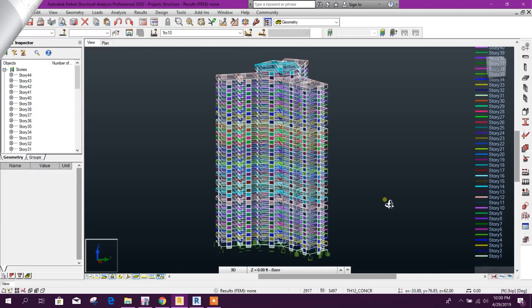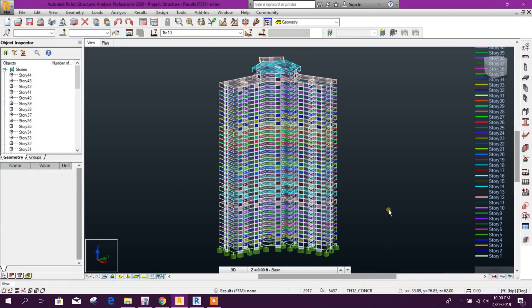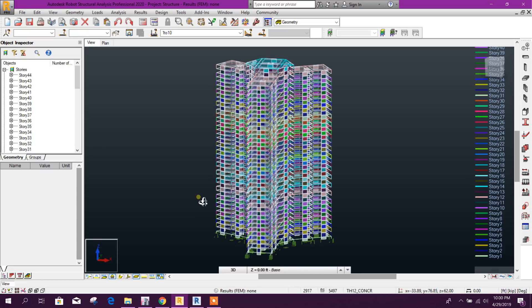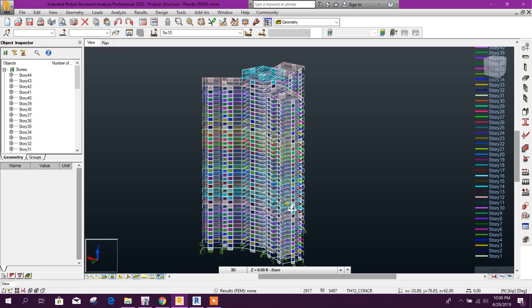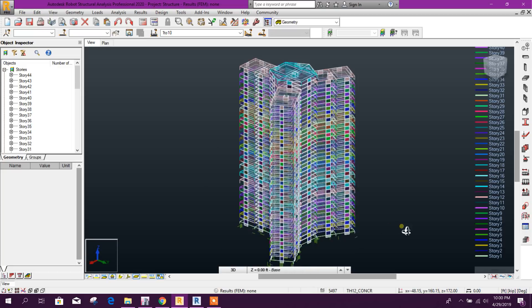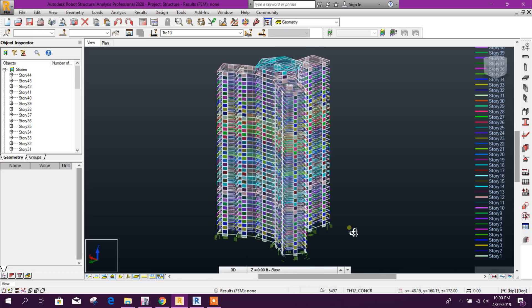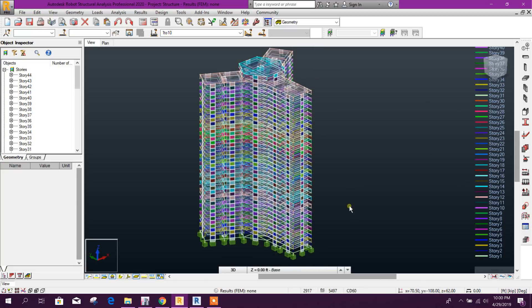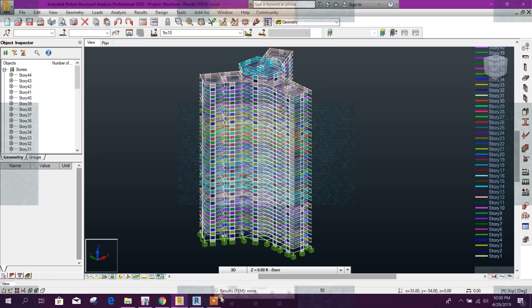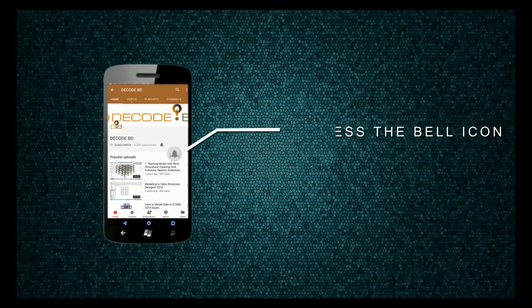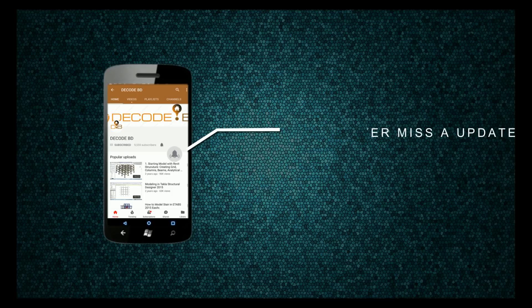So in this way we can export our ETABS model to Robot Structural Analysis. Thanks for watching, stay tuned for more important tutorials. Press the bell icon on the YouTube app and never miss another update.